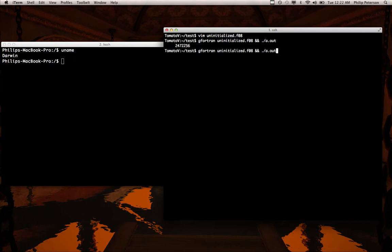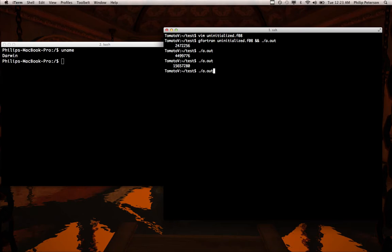So we get that number. And let's run it again and get a different number. So you get a different number each time.